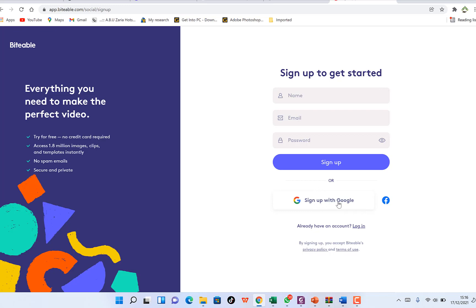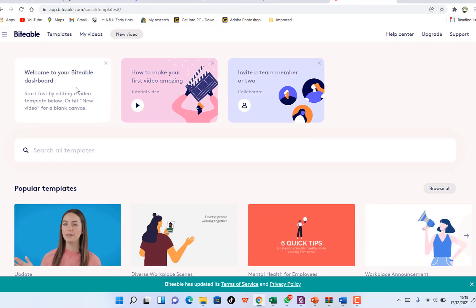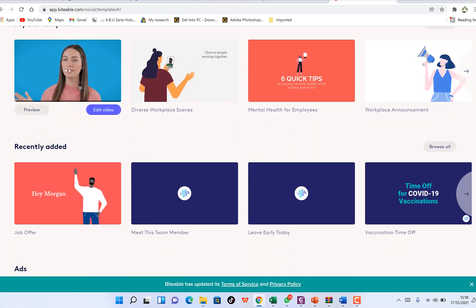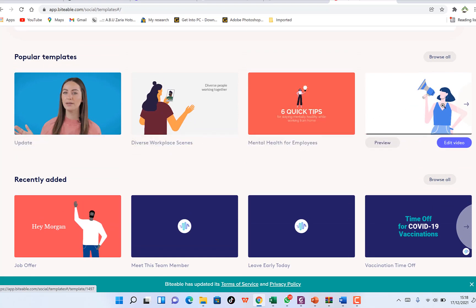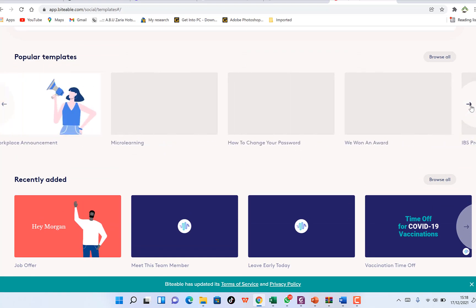After logging in with your Google account, you'll be welcomed with the available dashboard. To your left you can find tutorials on how to make your first video, you can invite a team member, and you can search for templates — there are a bunch of them you can check out and move through.